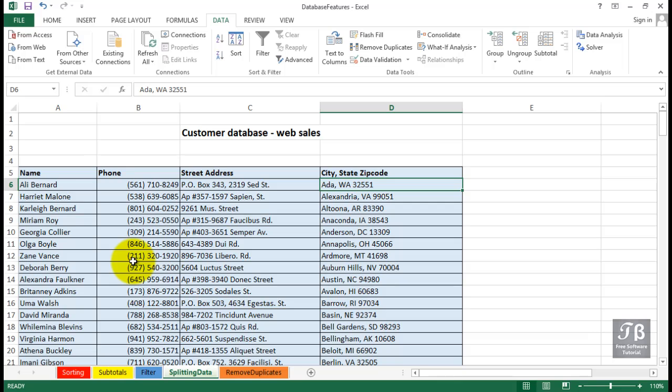In this worksheet called Splitting Data, we've got our customer database shown here. But we want to organize it a little bit differently. And right away, we're struck by two problems.